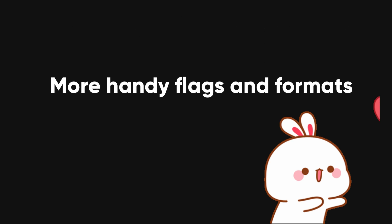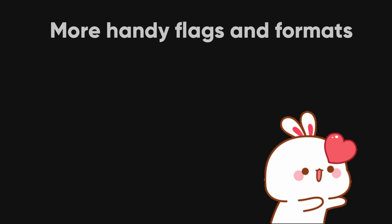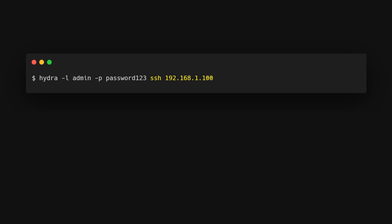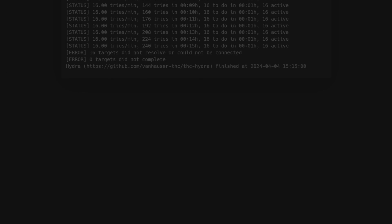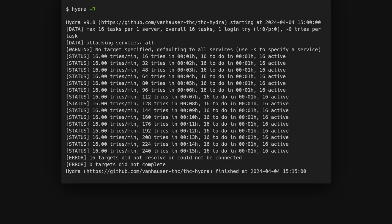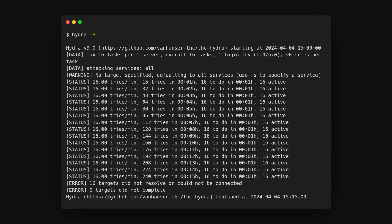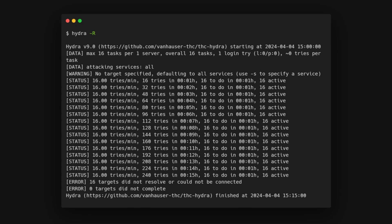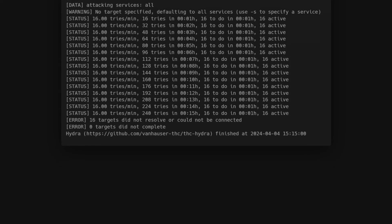Here are some more handy flags and formats that you might use. Instead of specifying the service separately, we can use it along with the IP address. For example, to brute force SSH. If Hydra session crashes while an attack is in progress, we can resume it using the -r flag instead of starting from scratch.